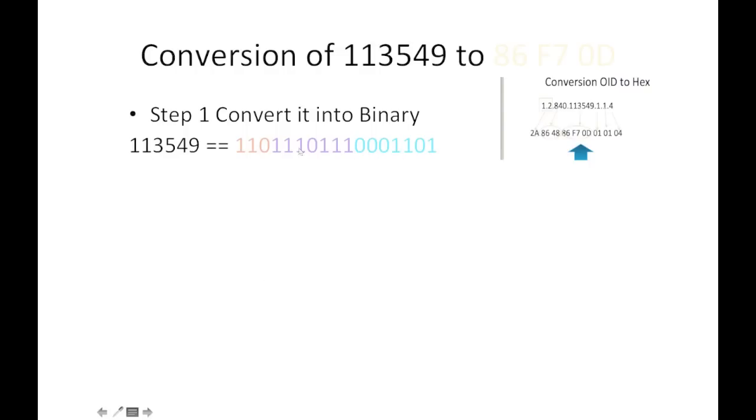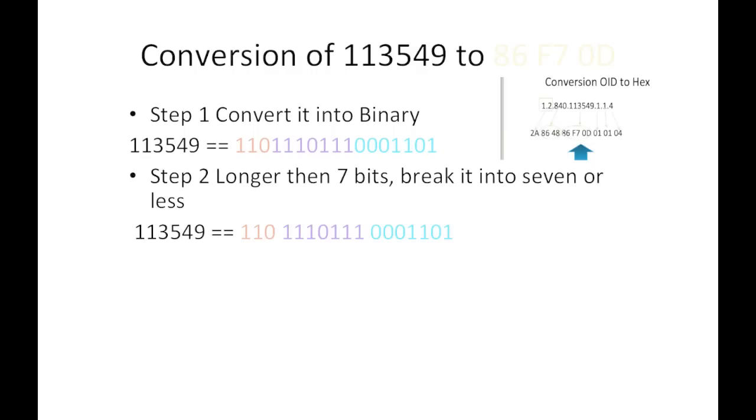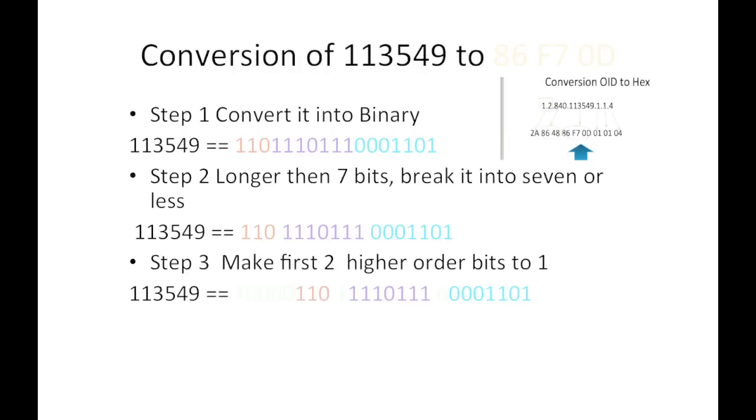So after dividing we got these values. Then we'll add the higher order bits here to make it one. So one is added here, you can see one is here and one is here.